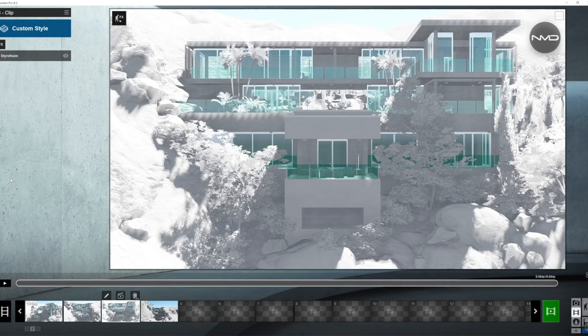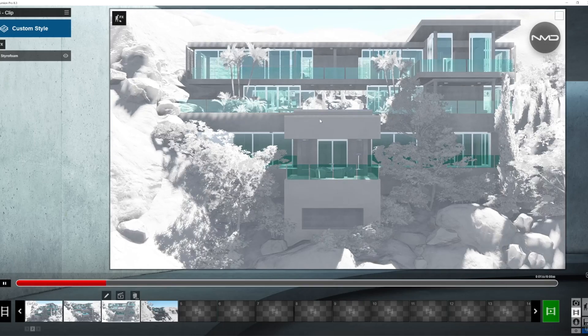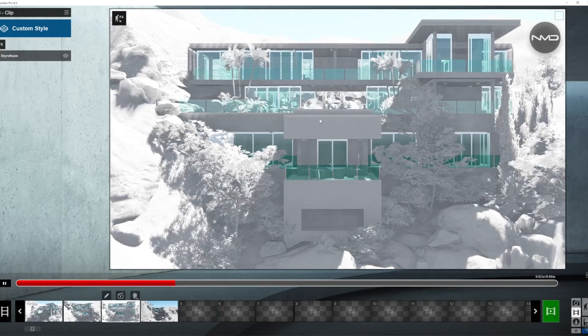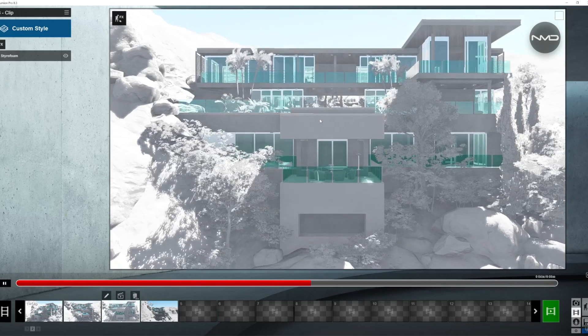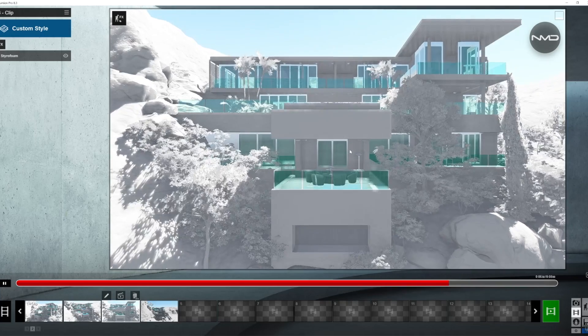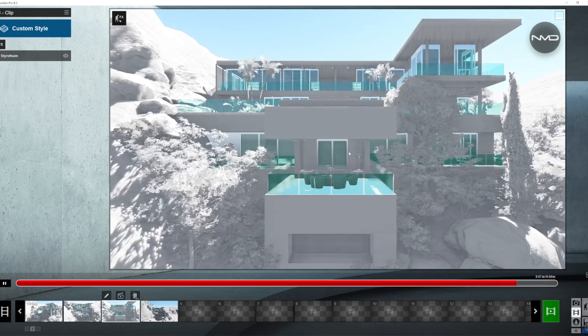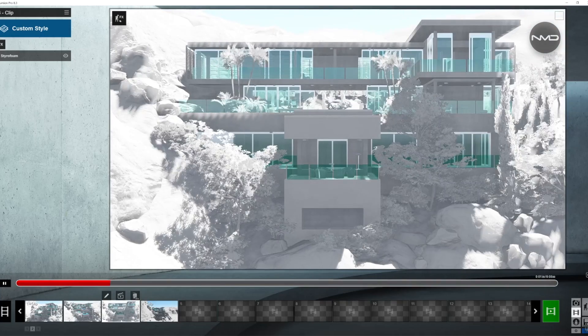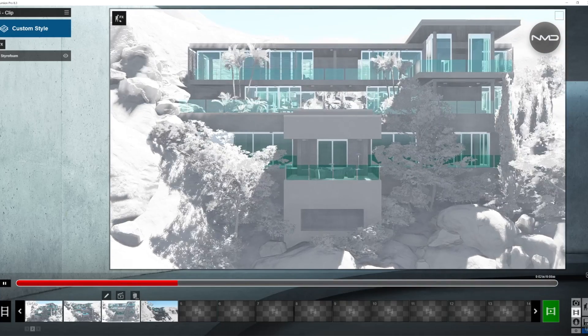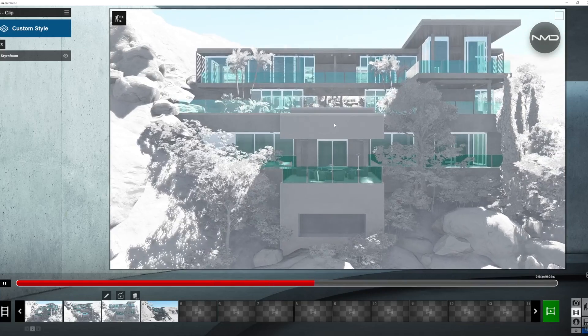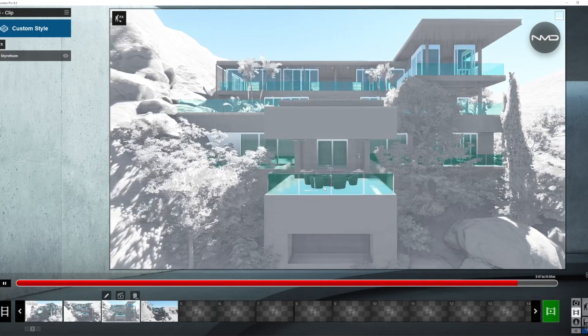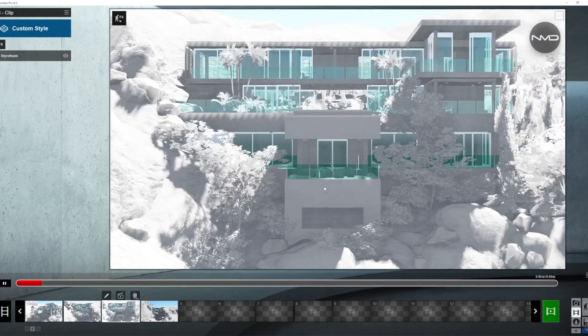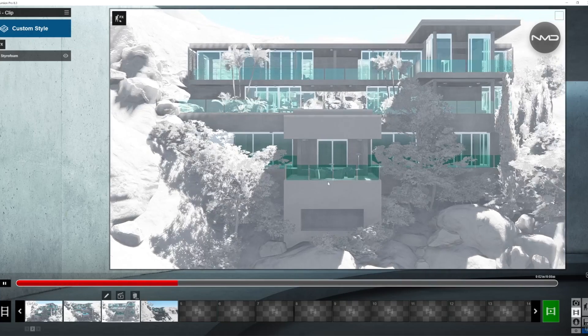And now the shot you all been waiting for: Dolly Zoom or Vertigo shot. This one is actually very difficult to produce in real life but luckily for us not so much in Lumion. I'll try to explain it as simple as possible but it is not a simple shot.